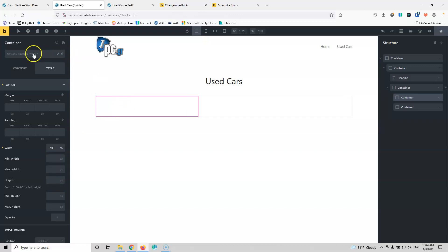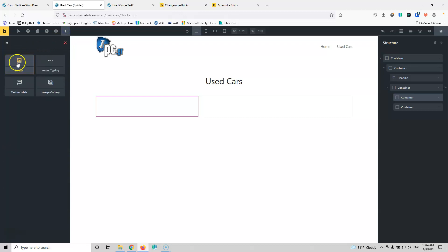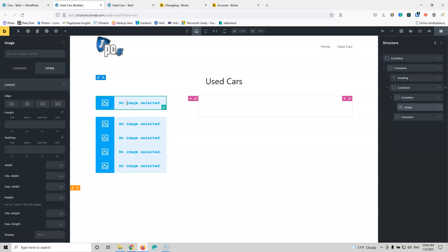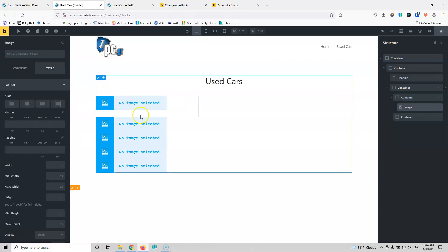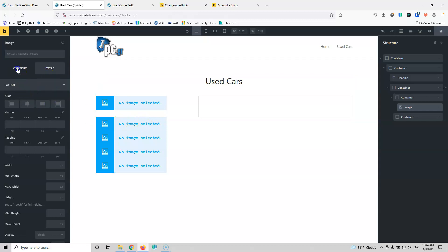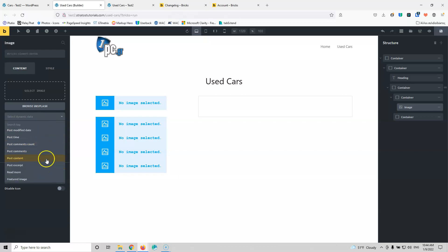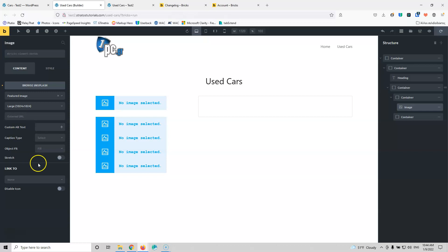Now I can add an image element. As you can see, it's also grabbing the other four elements because I selected five posts to be shown inside the query loop builder. Let's select the content and for the dynamic data I'm going to select the featured image.